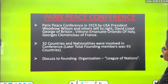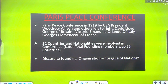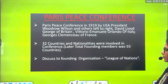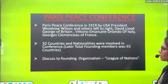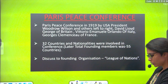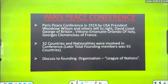Paris Peace Conference in 1919 was organized by USA President Woodrow Wilson and other leaders: David Lloyd George of Britain, Vittorio Emanuele of Italy, and Georges from France. These were the top leaders who organized the Paris conference. In this Paris conference, starting with 32 countries, when the League of Nations was established, 55 countries eventually came.